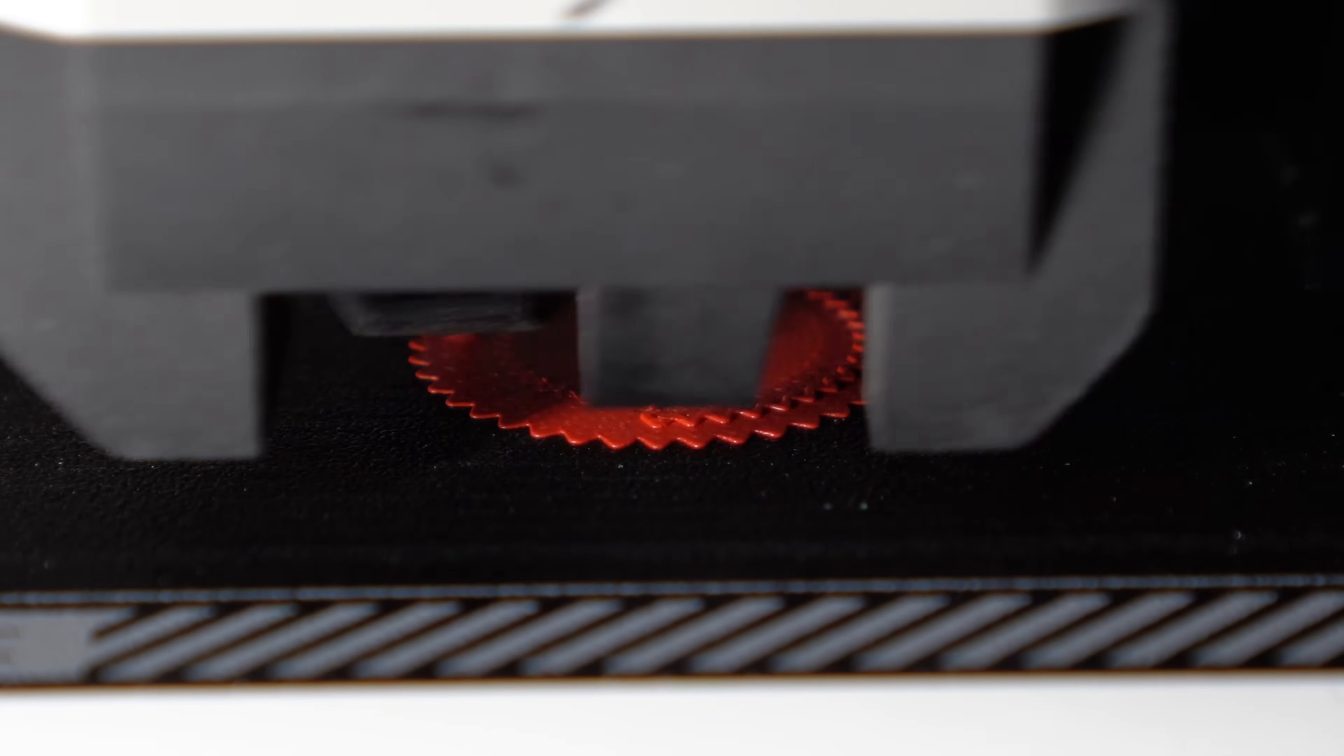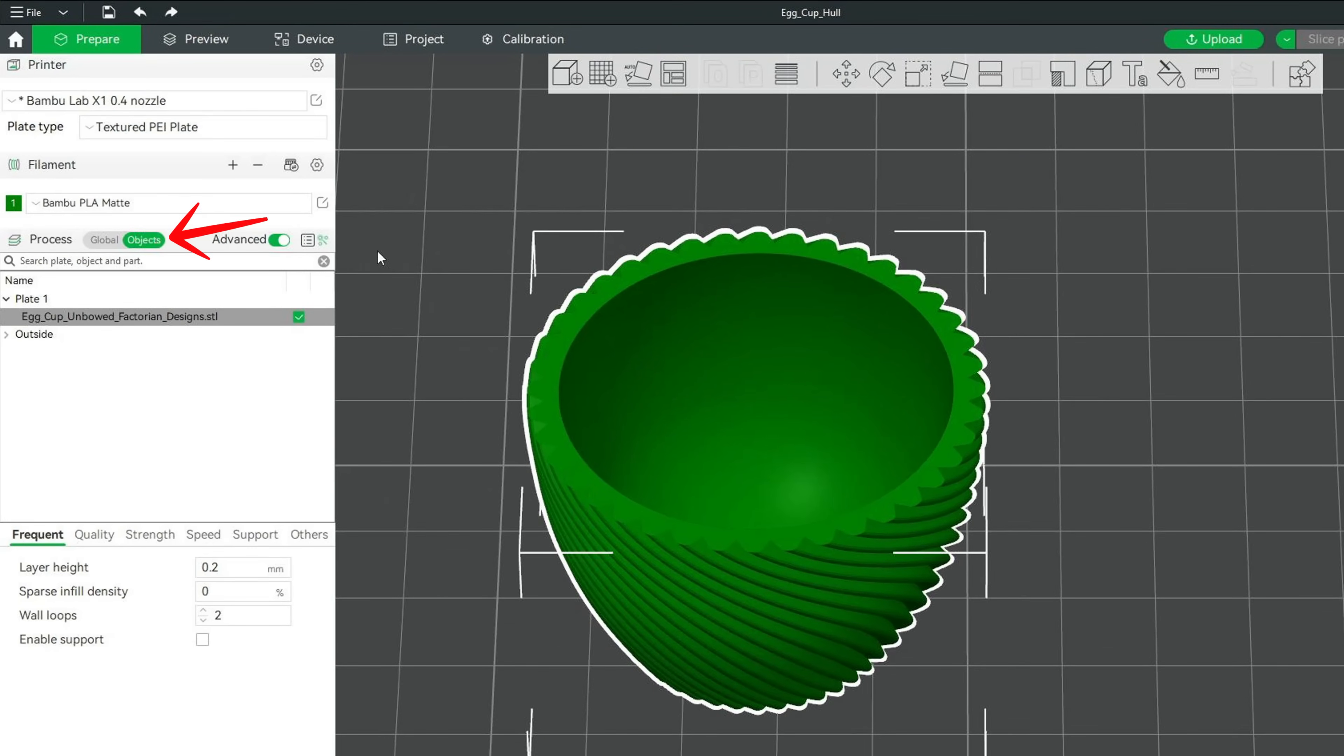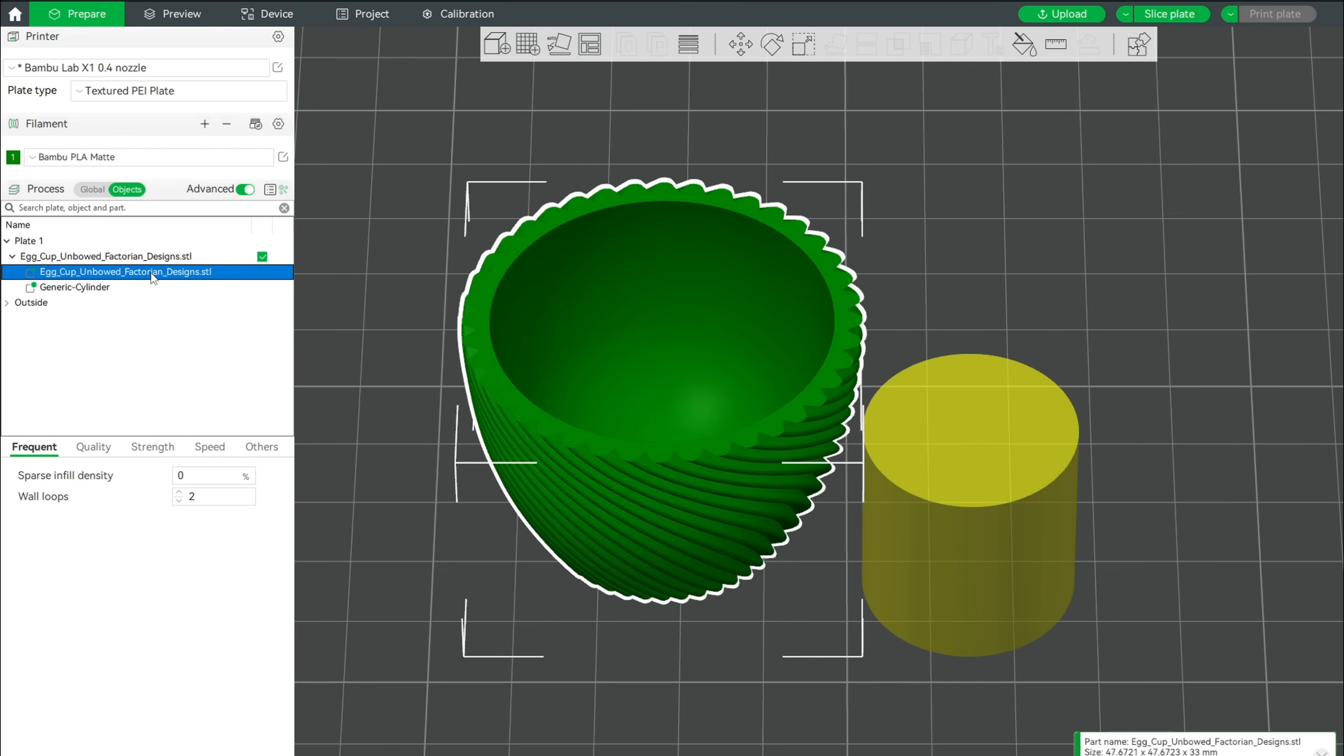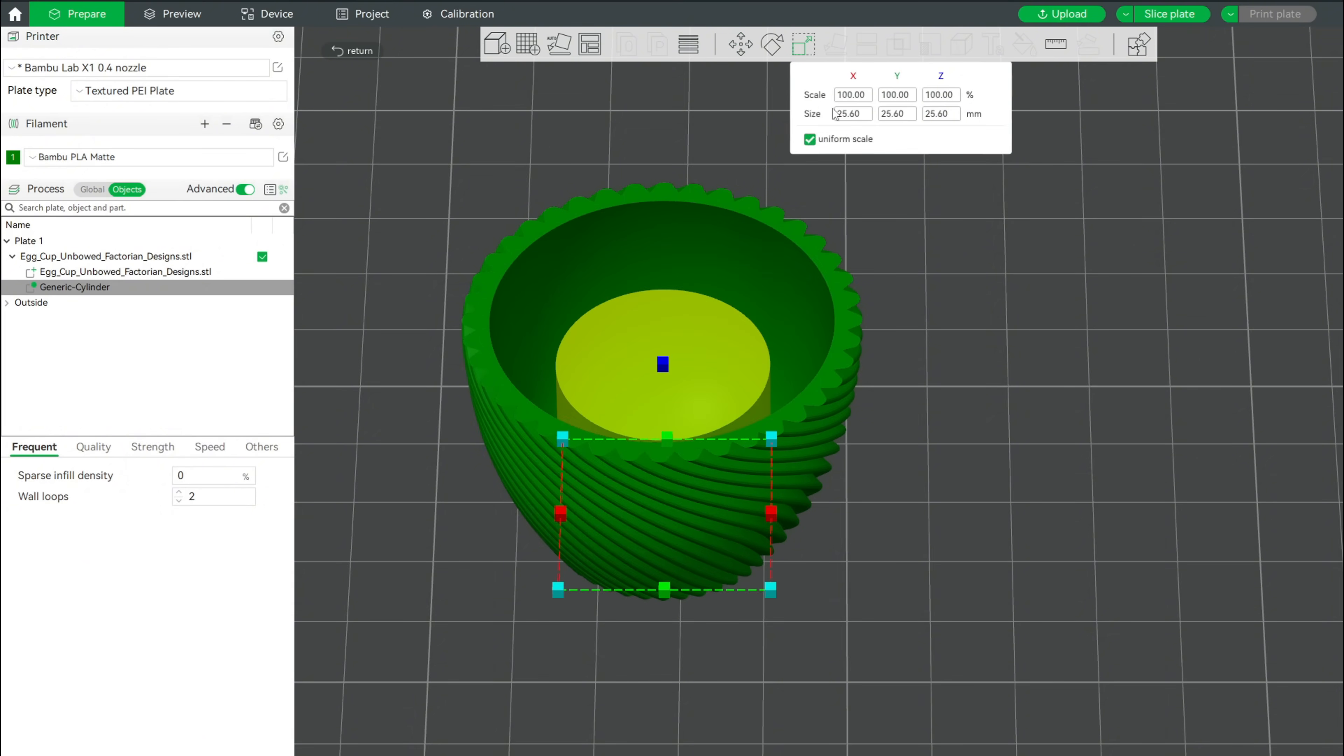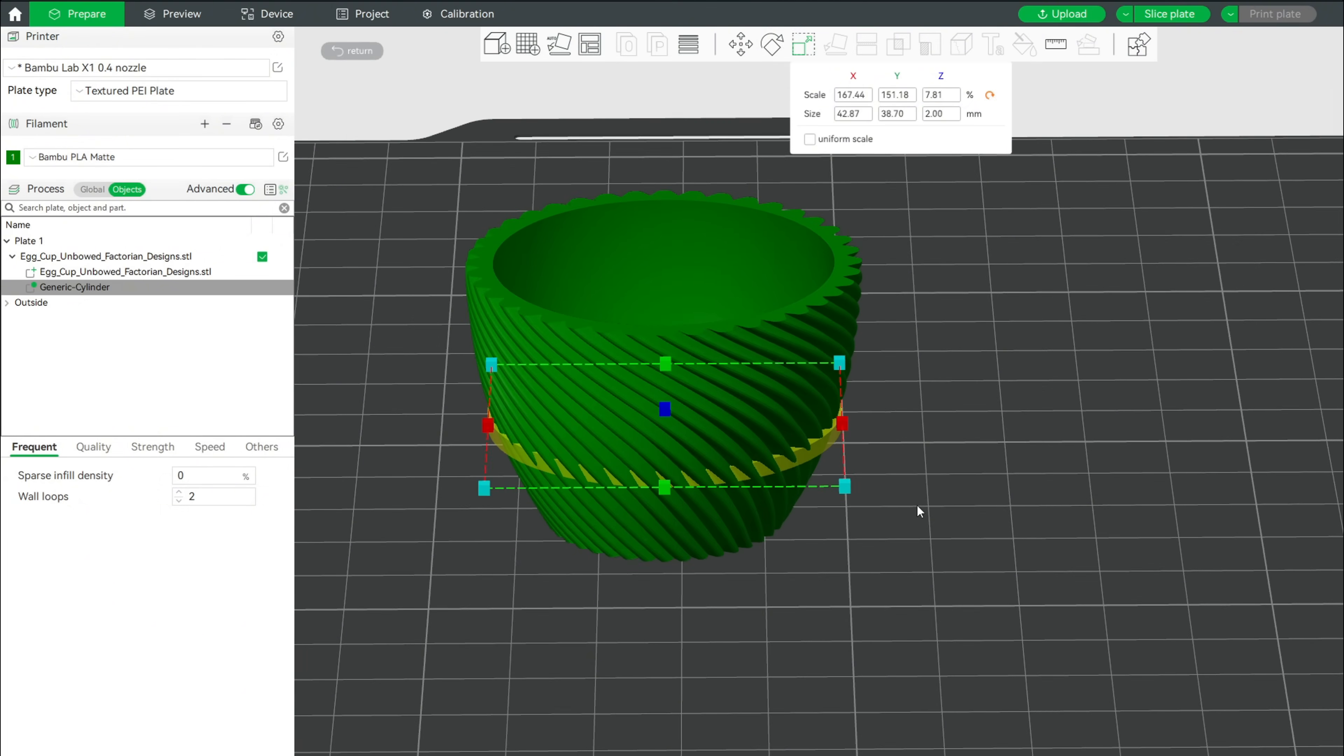Now let's finally add some of those spicy modifiers. In the prepare tab, click on objects and right click your geometry file. Go to add modifier and select a fitting shape, like cylinder. Our egg cup center coordinates are at 128 in X and Y direction. We will enter the same number for our modifier. Next, we will resize the little guy to our needs. You don't have to be too accurate here. As we only want to modify the first few layers, 2 mm height is more than enough.